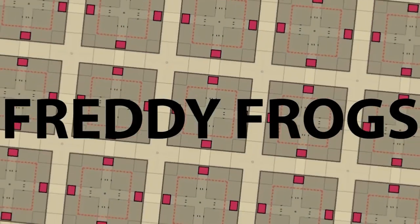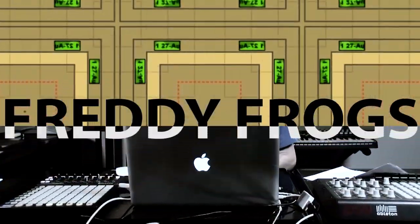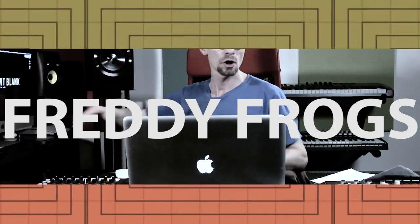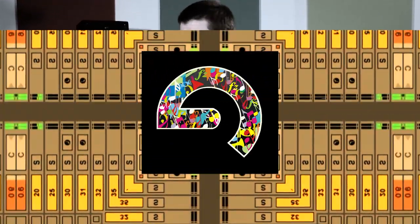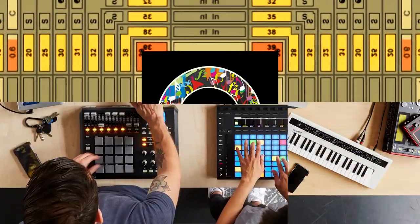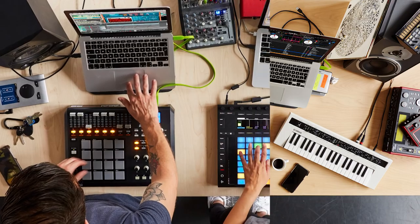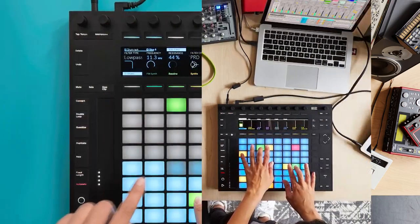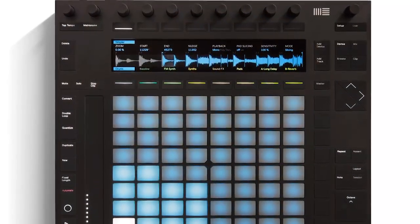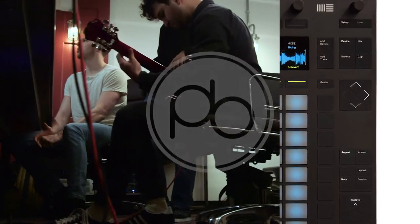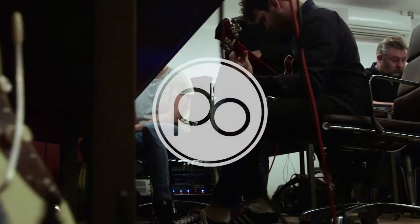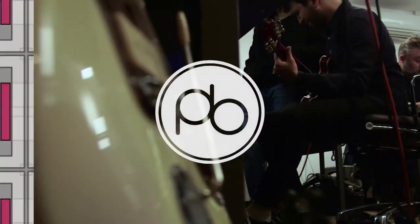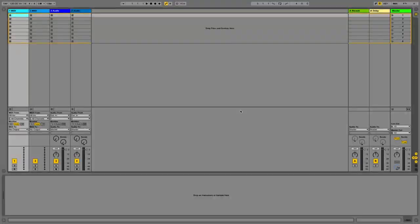Hey guys this is Freddie Frogs, Certified Ableton Trainer and Point Blank Instructor. In these videos we're going to be looking at some of the latest features in Ableton Live 9.5. If you want to learn more Ableton techniques make sure you check out our courses at pointblanklondon.com.